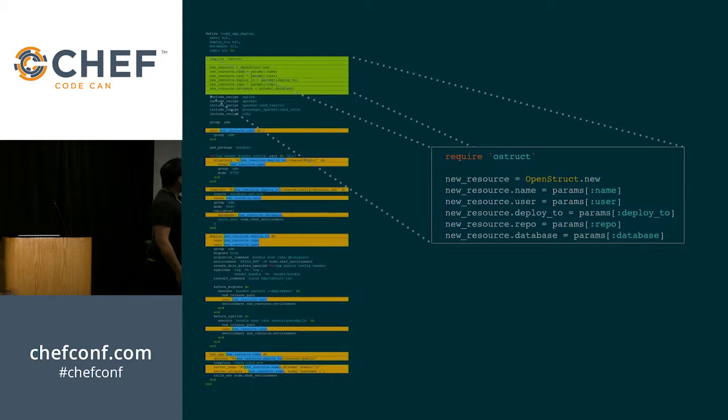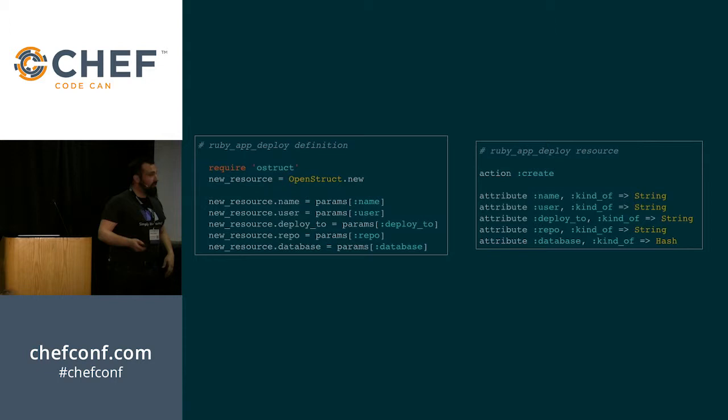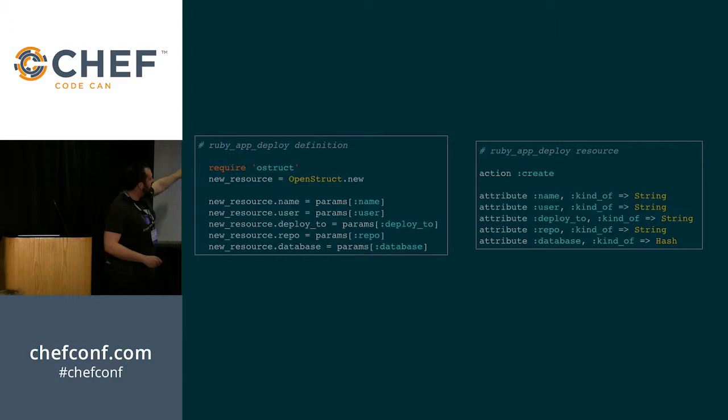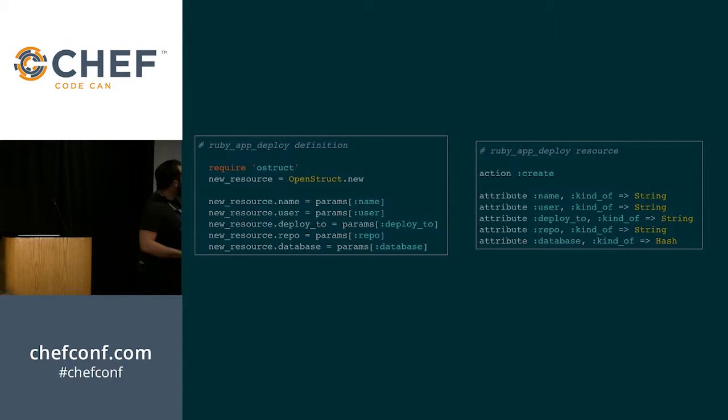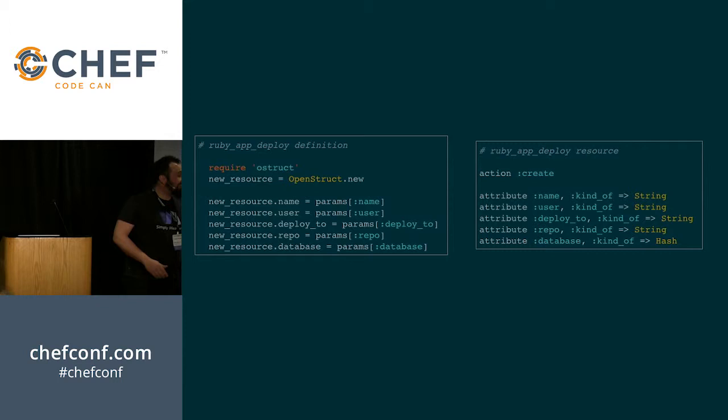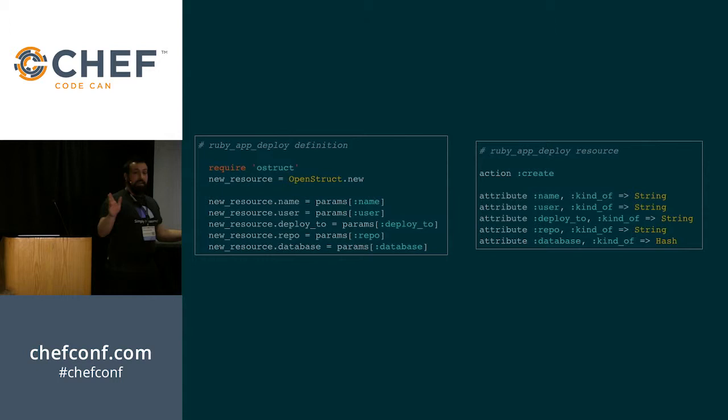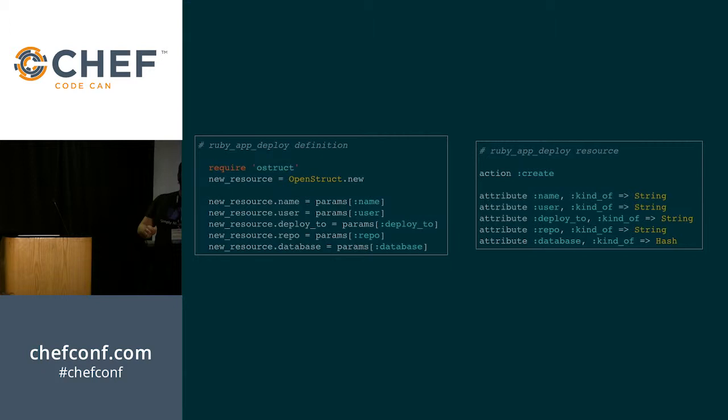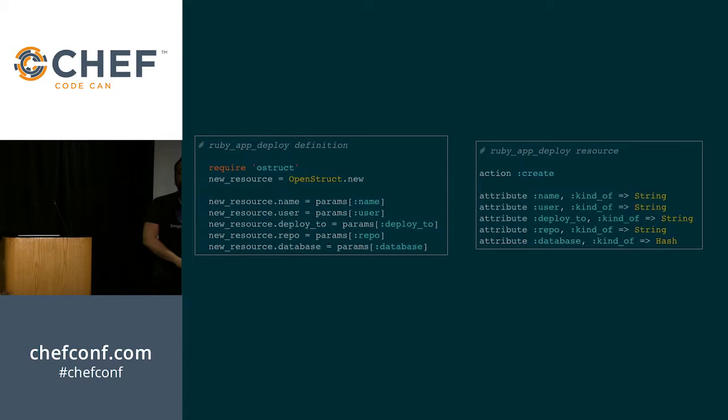So what you're going to be doing here, once you've got it set up like that, you take all of this open struct business and you turn it into attributes in your resource. So you've got your resource and your resource has all of these attributes. You get something for free that you didn't have with the definition and you get validation. So in this case, we've got names which need to be strings and repos which need to be strings. But you can also add the ability to match a regular expression. You can do all sorts of validations if you need to. And that's something that you didn't get with a definition unless you built it in by hand.